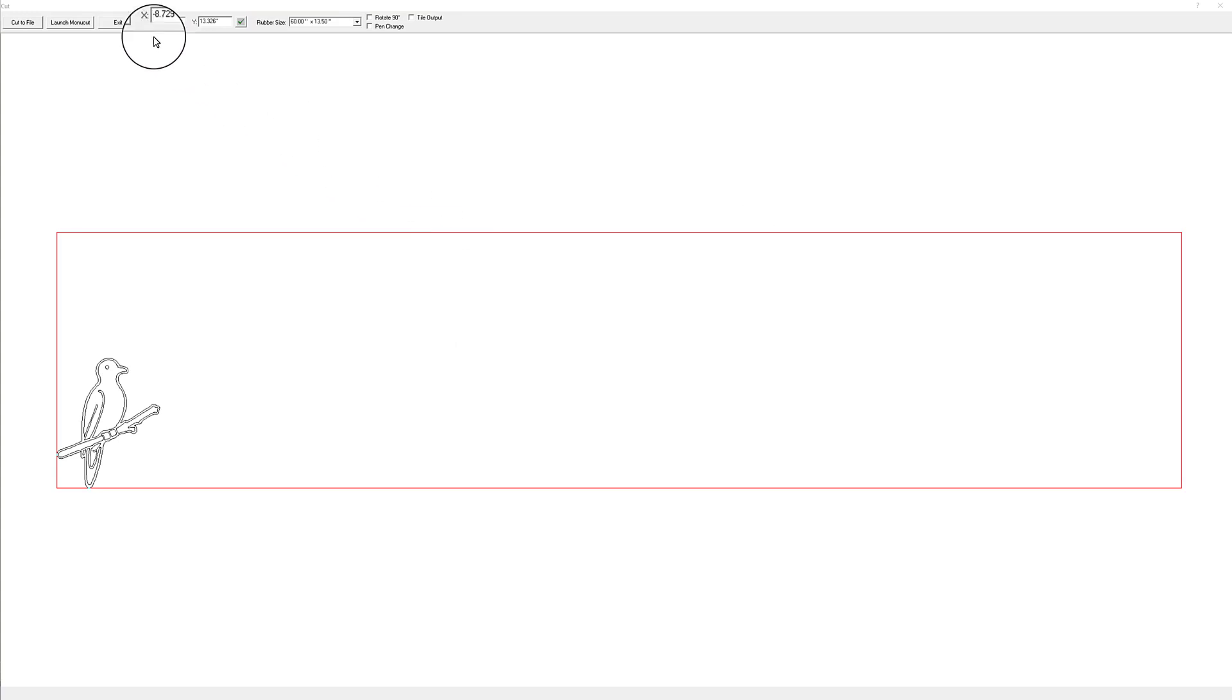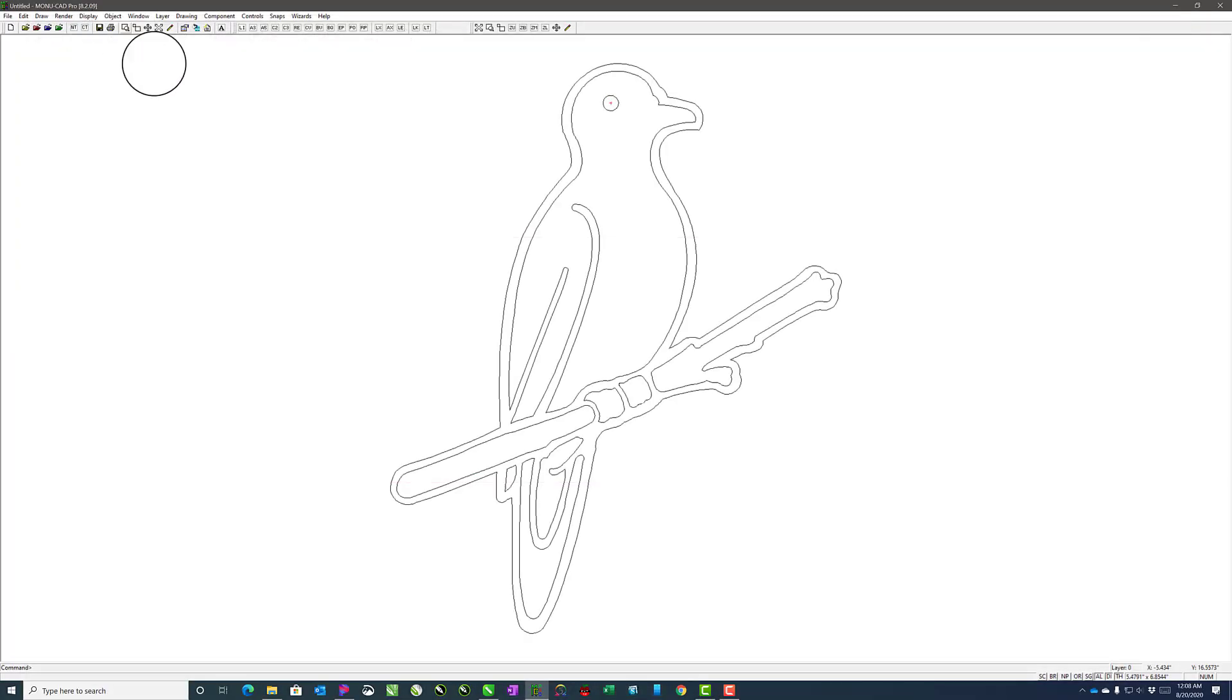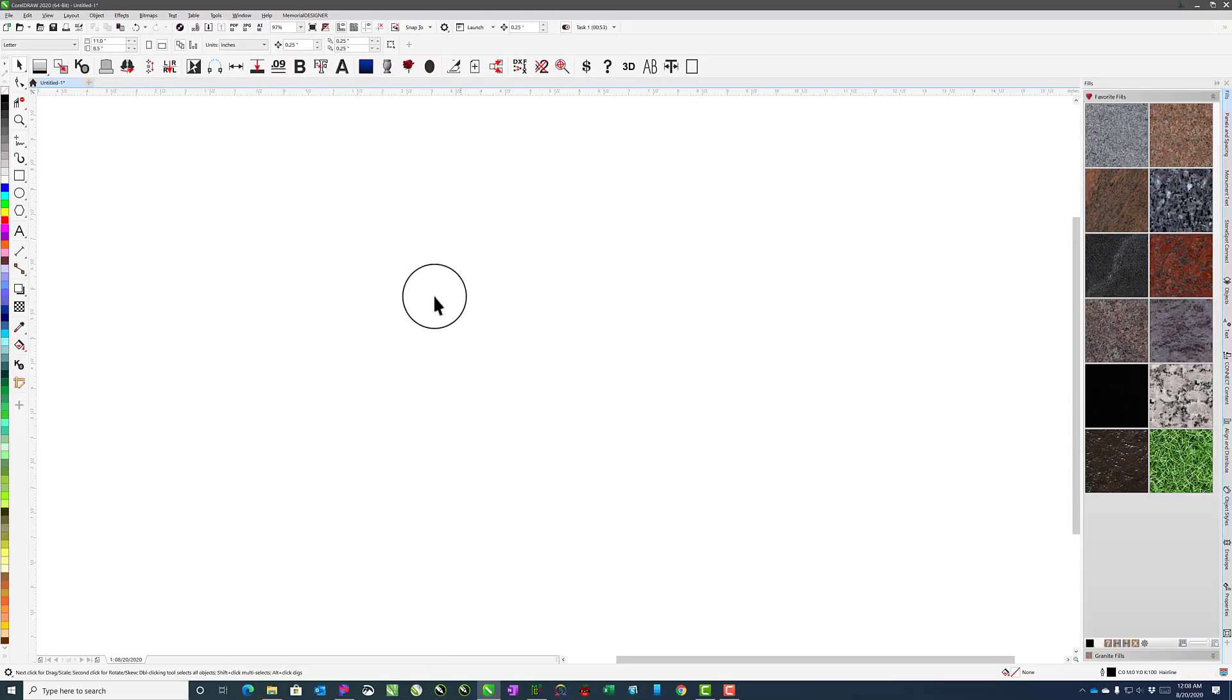At this point, we can go ahead and exit and go into CorelDRAW. Inside of CorelDRAW, we'll go up to Open.